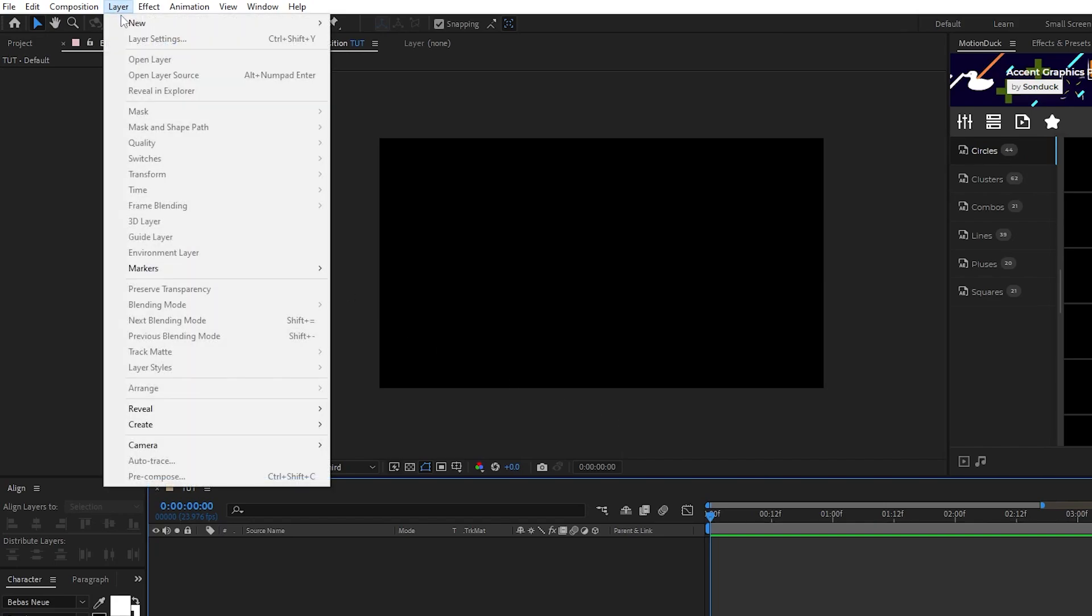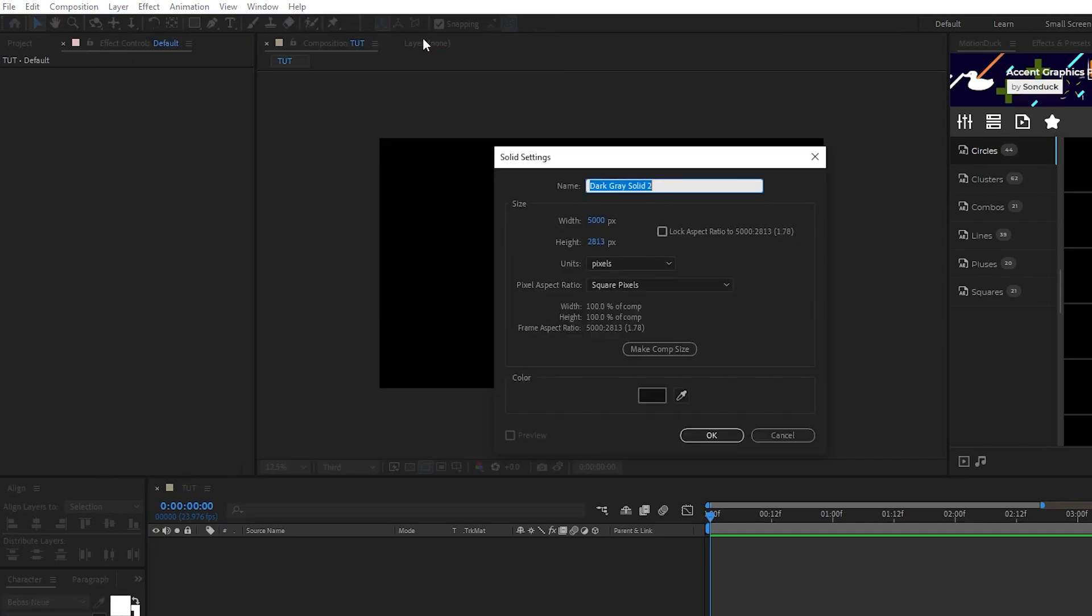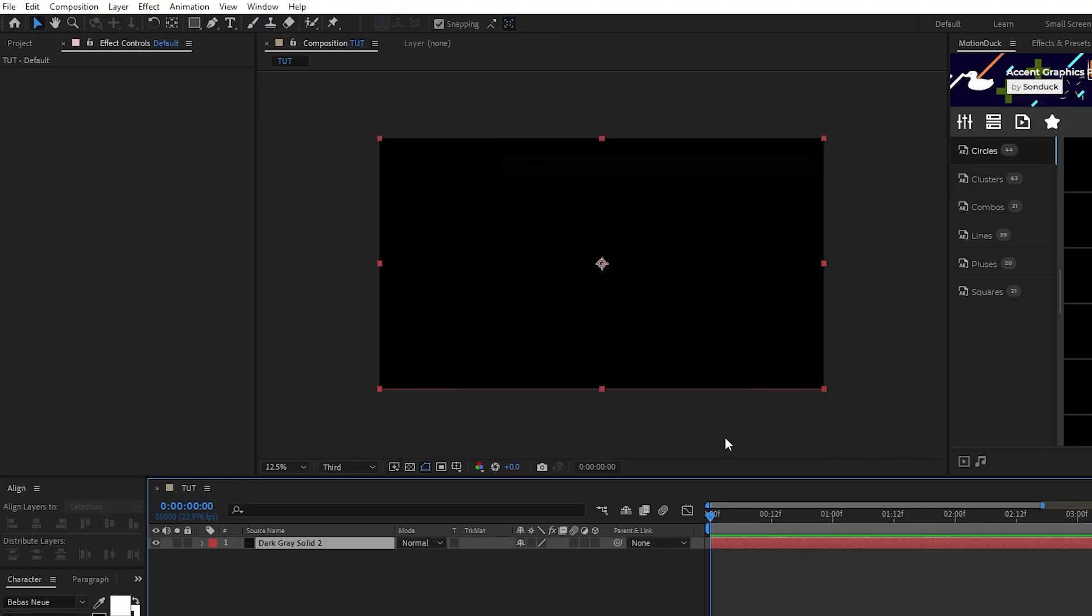Now go to layer, new, solid, make sure it's the same size as your composition and click OK.